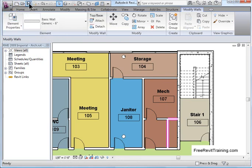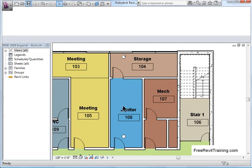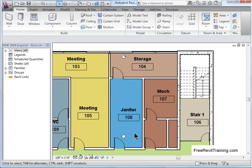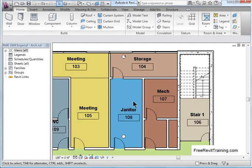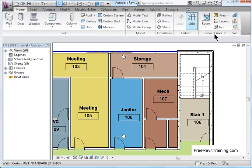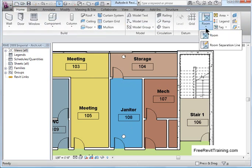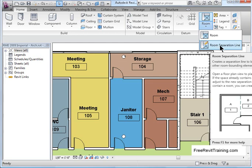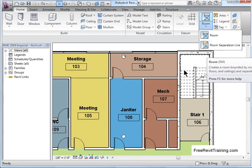Now if we want to split a room on the other side, let's say I want to take this janitor room. One half is going to be a copy room and one half is going to be the janitor's room. We go up top and under Home tab, we go over here and we have Room. Now underneath it you'll see Room Separation Line.